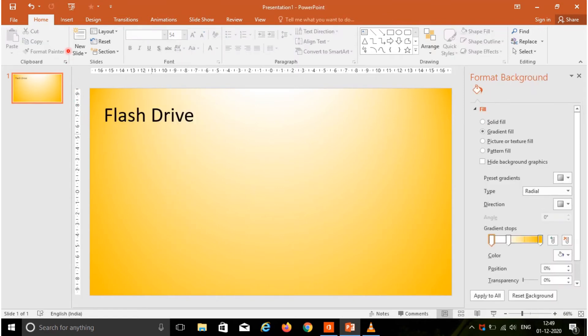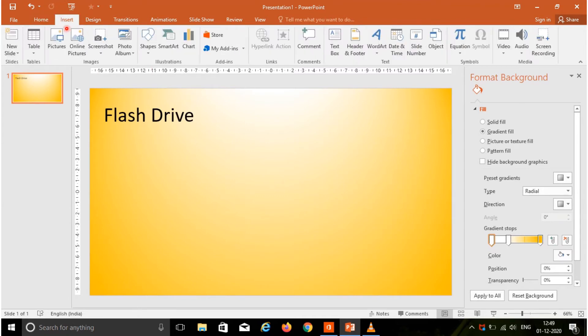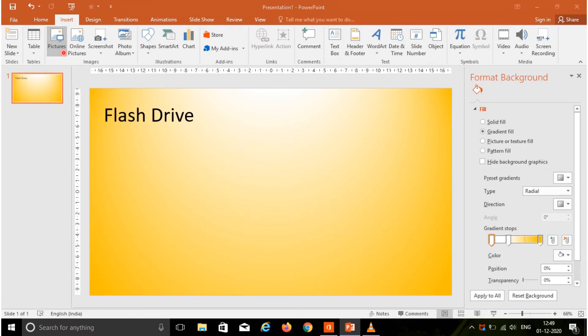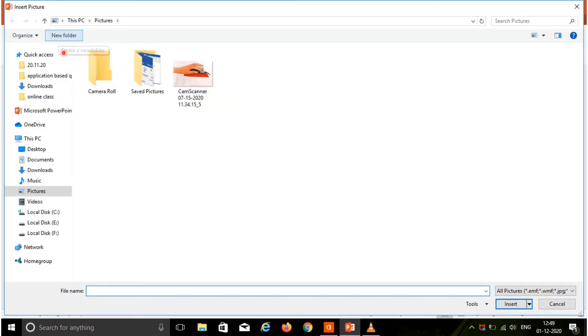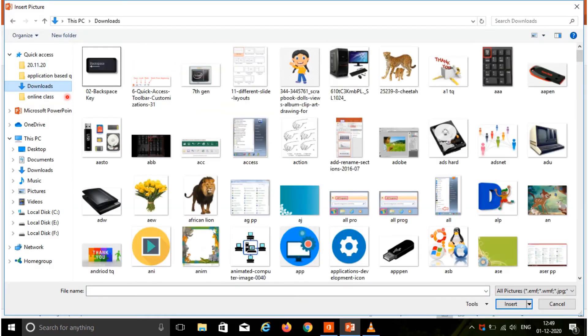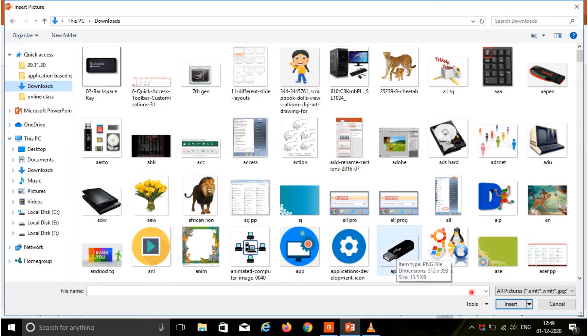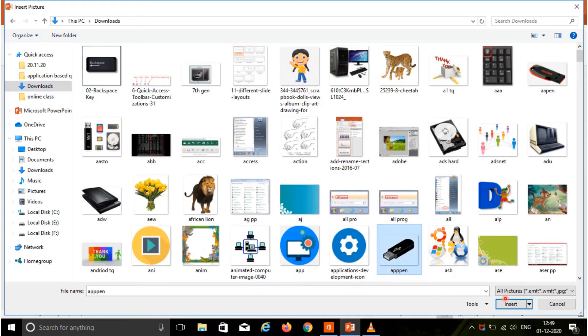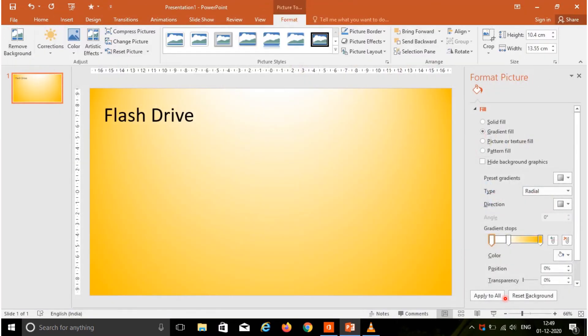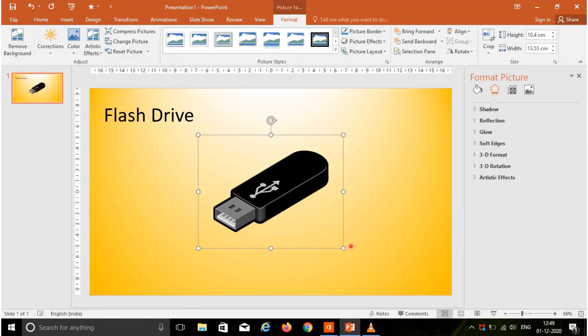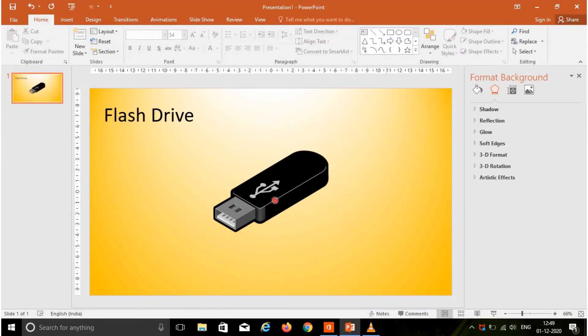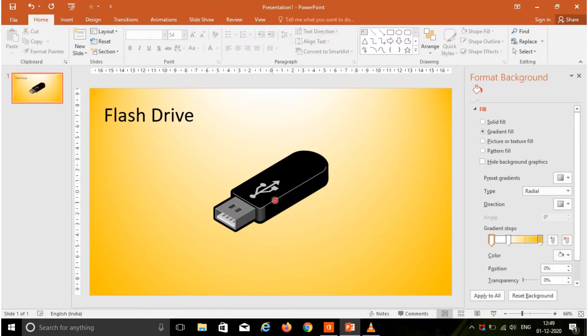Next, I am going to insert an image. Go to the insert tab, click the pictures option. Your insert picture dialog box will open. Here I can choose this image, after that click the insert button. Your image will be inserted in the slide.